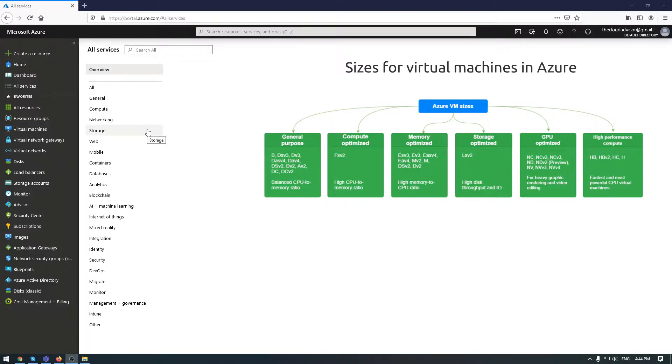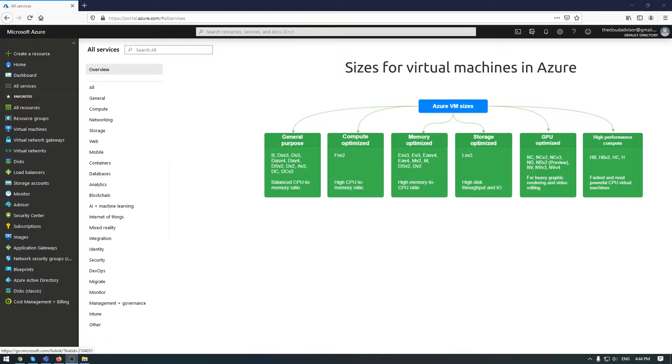The third, memory optimized, is great for relational database services, medium to large caches, and in-memory analytics. Storage optimized is good for big data, SQL and NoSQL databases, data warehouses, and large transactional databases.